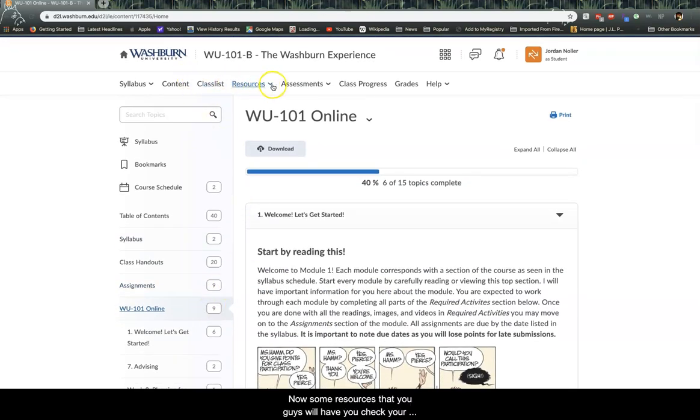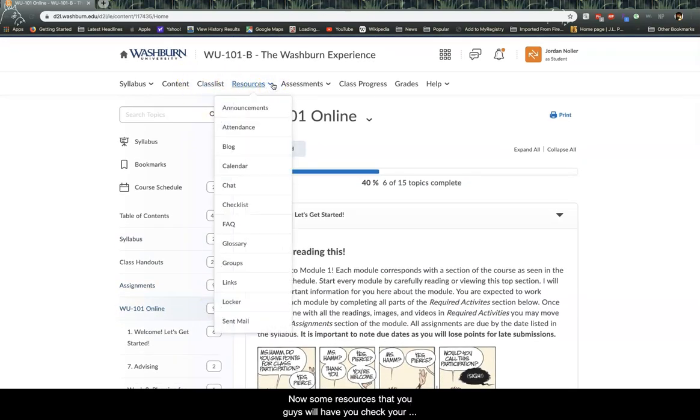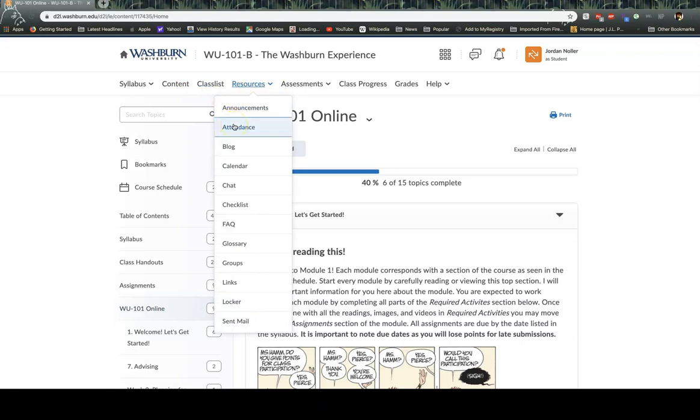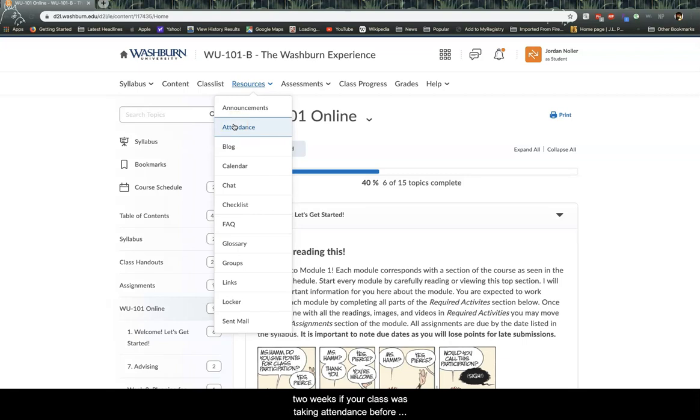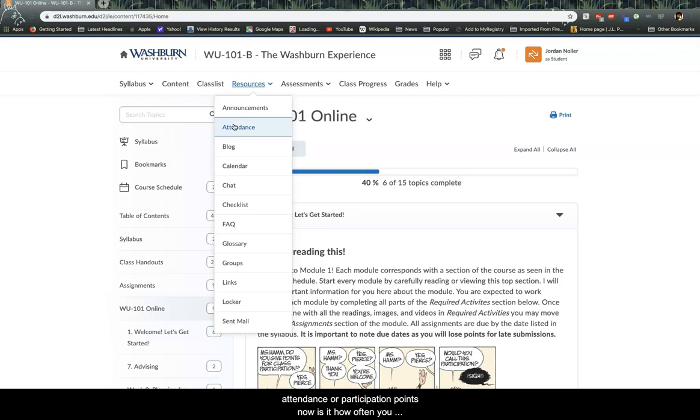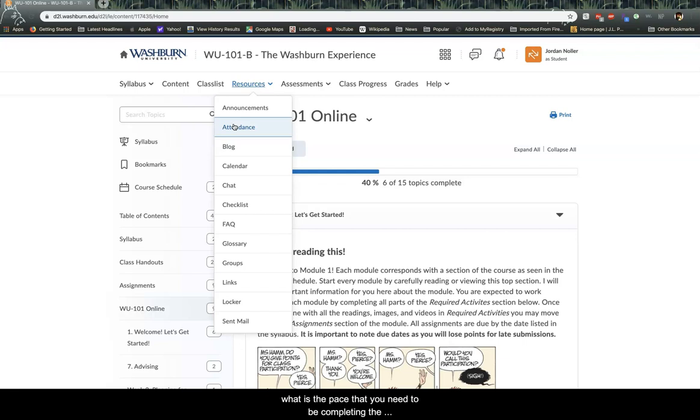Now, some resources that you guys will have. You check your attendance here. You make sure you're talking with your instructors for the next two weeks. If your class was taking attendance before, make sure you know how your instructor is taking attendance or participation points now. Is it how often you log into D2L? Is it a certain day that you need to log into D2L by? What is the pace that you need to be completing the work online? And just make sure that you're asking these questions.